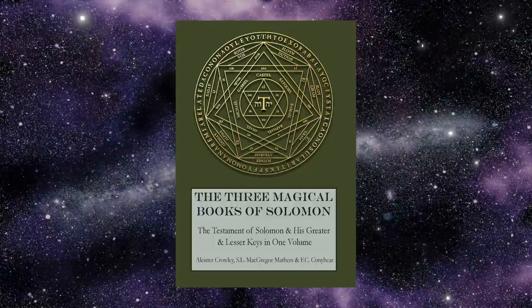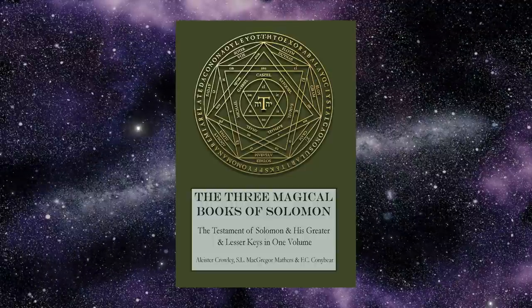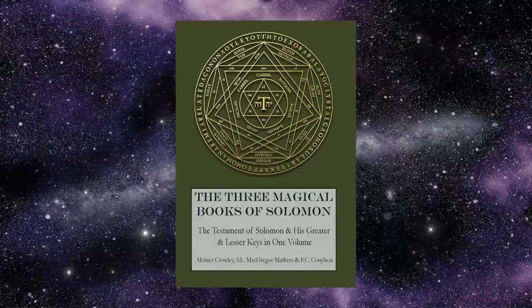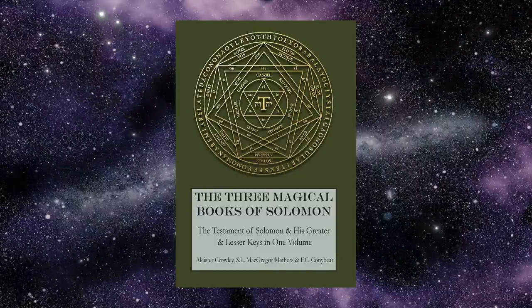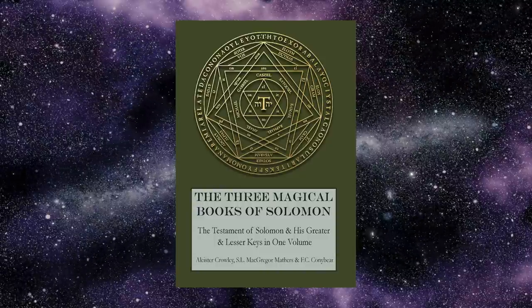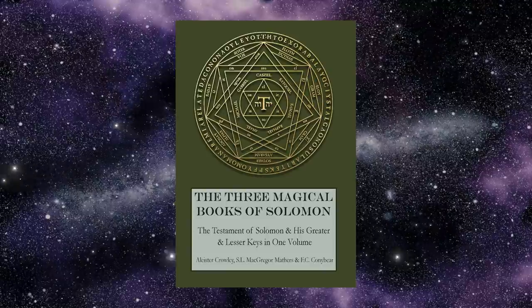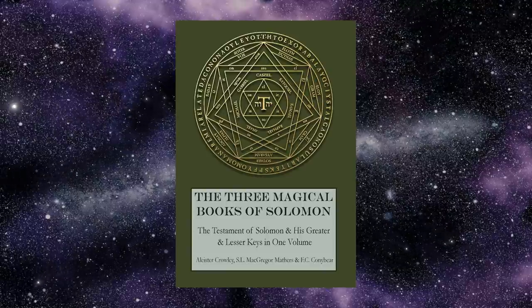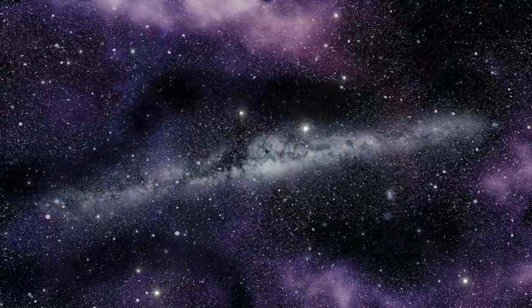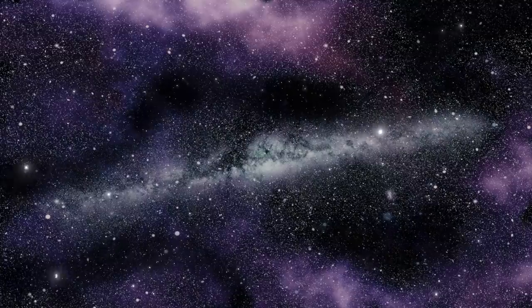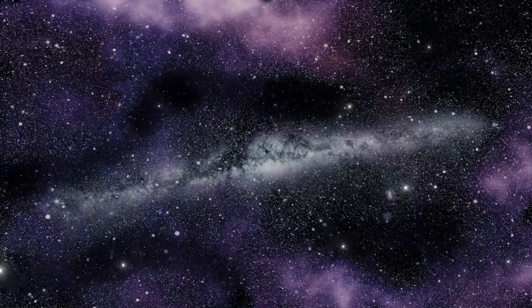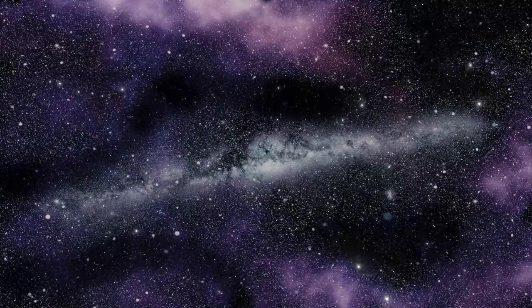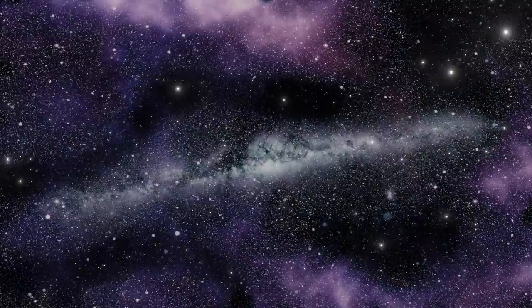The Solomonic grimoires are full of sigils that were acquired in this way by, well, allegedly Solomon, but actually whoever the practitioner was who was first introduced to these entities. Obviously, you're not going to burn those sigils because you're using them for an entirely different purpose and in an entirely different way.